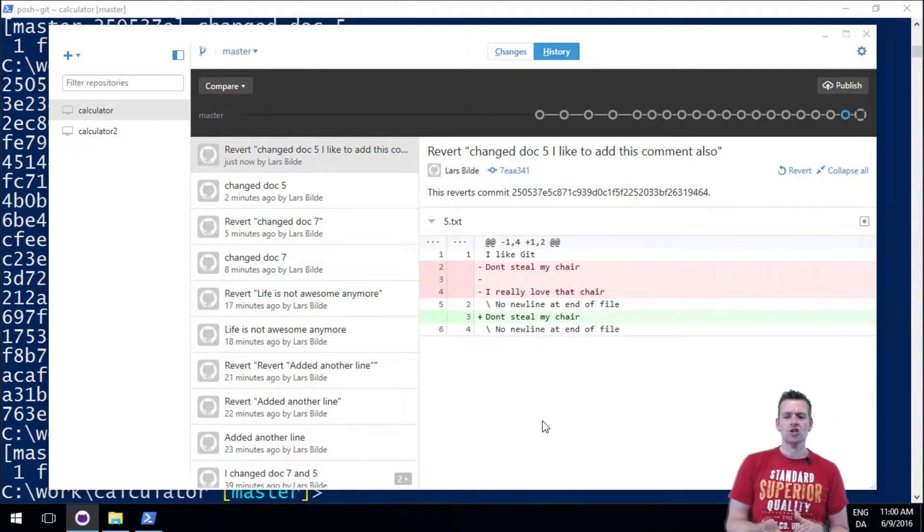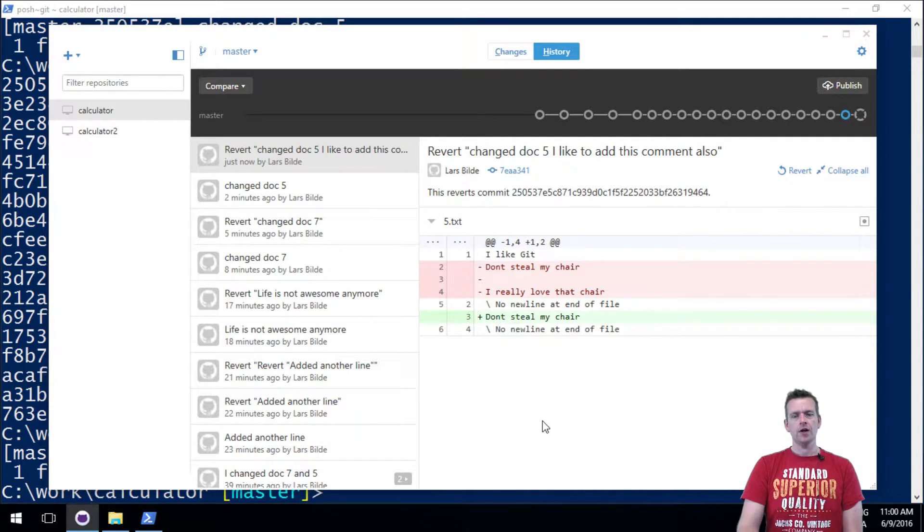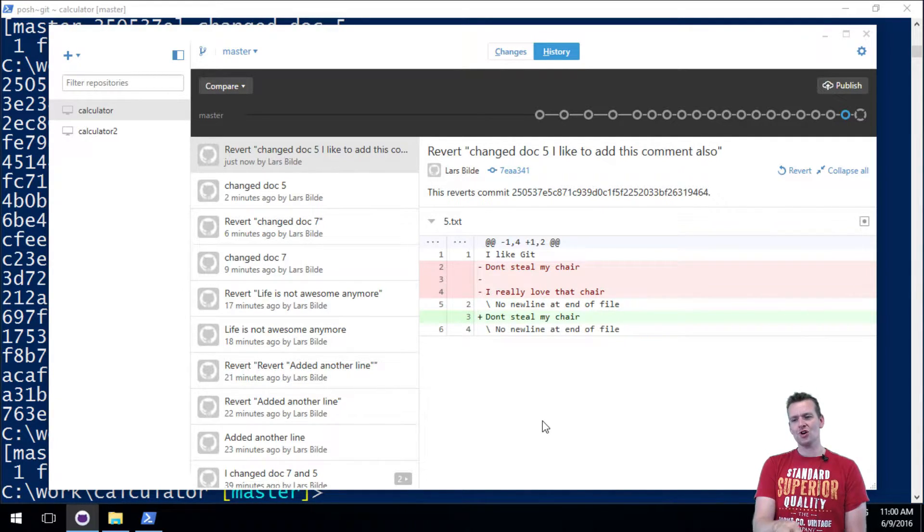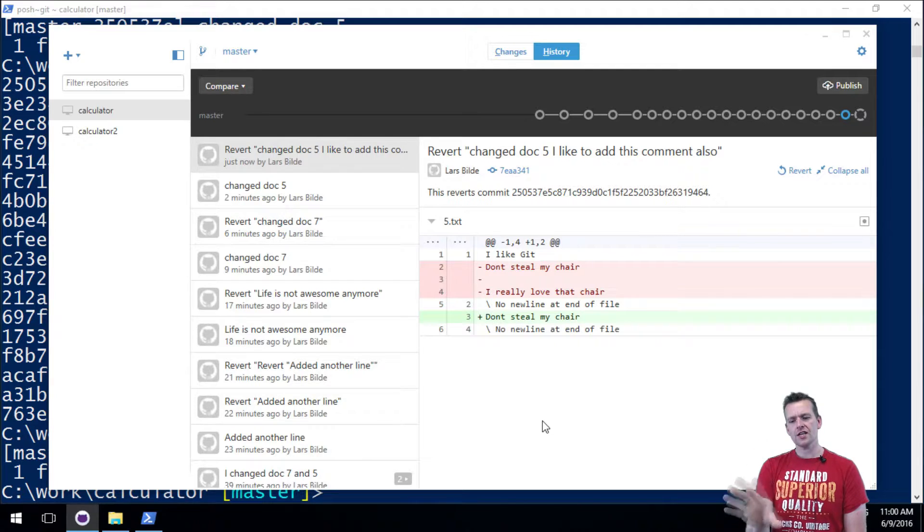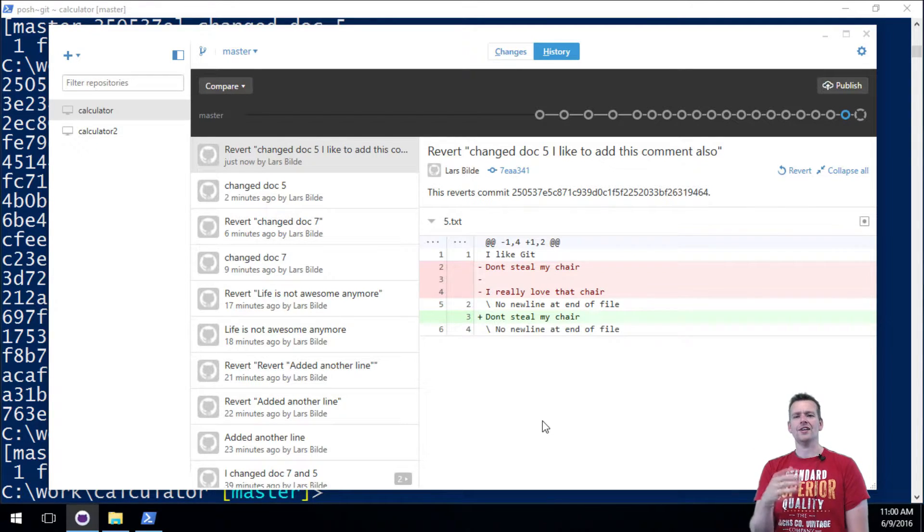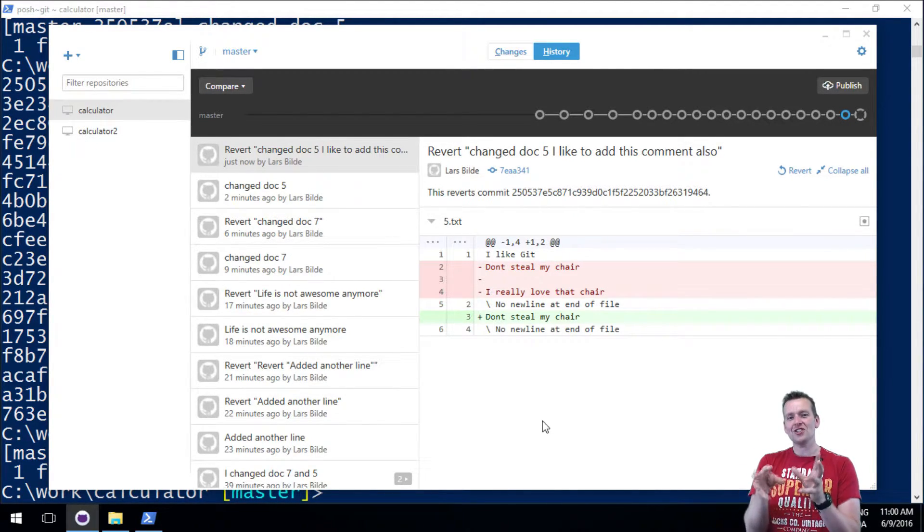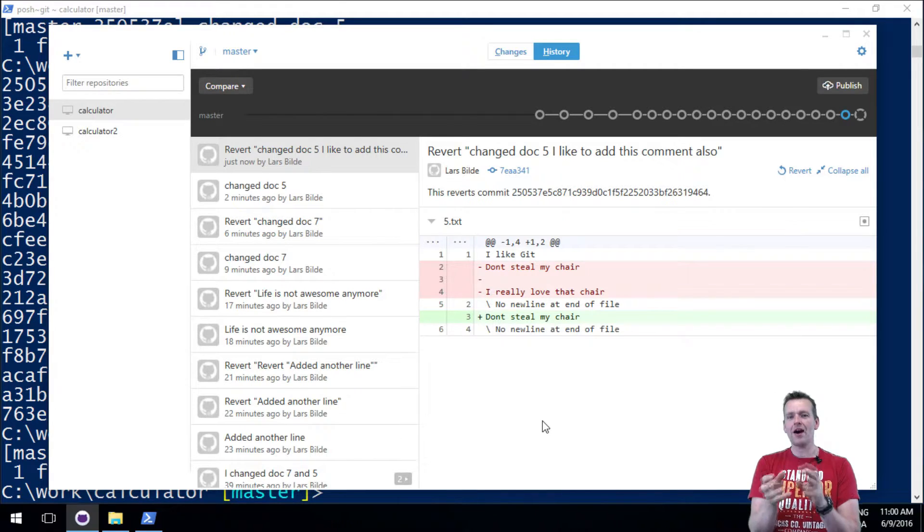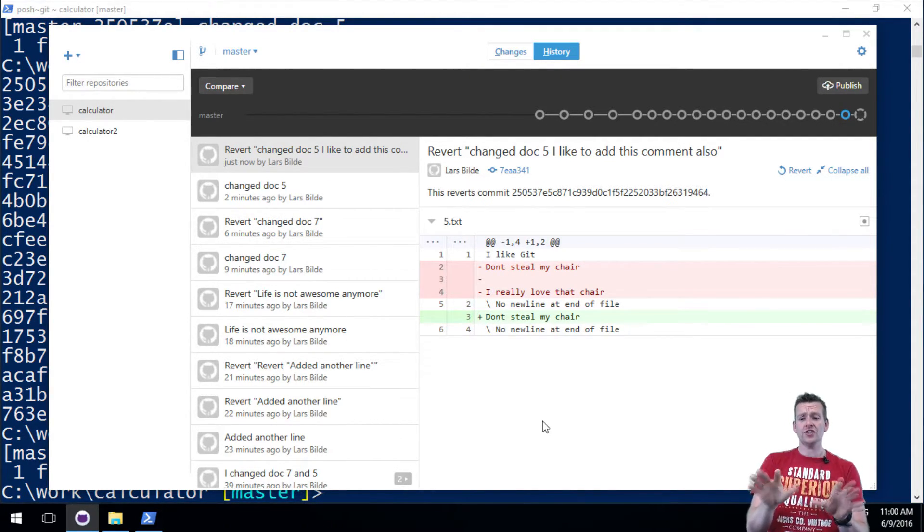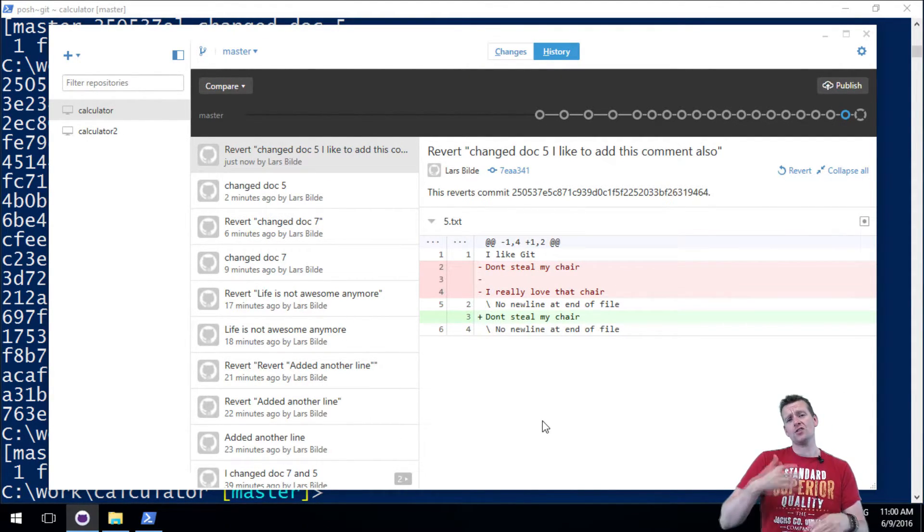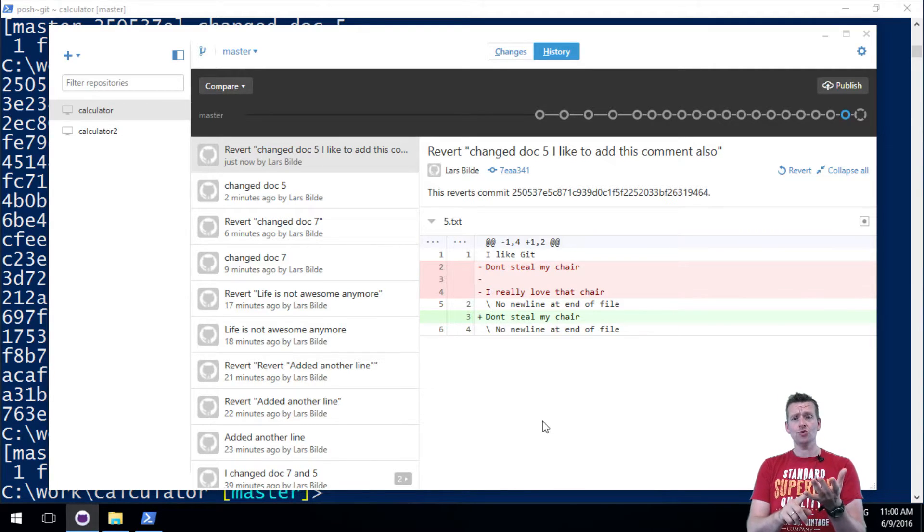So why should you use the terminal and not the UI? Sometime the desktop client, in my mind, doesn't have all the features, doesn't have all the power that I want that I can get from the terminal. We'll see more of this as we move forward.